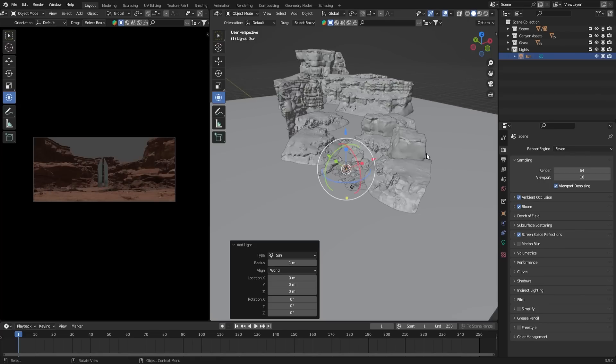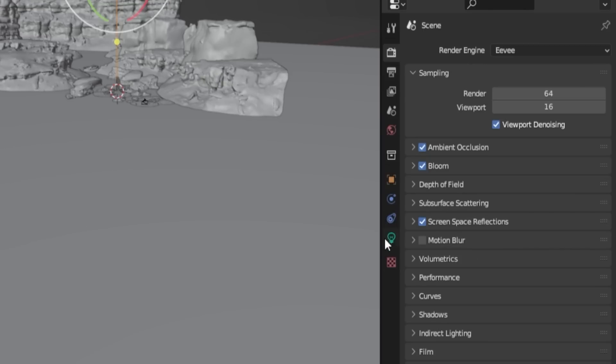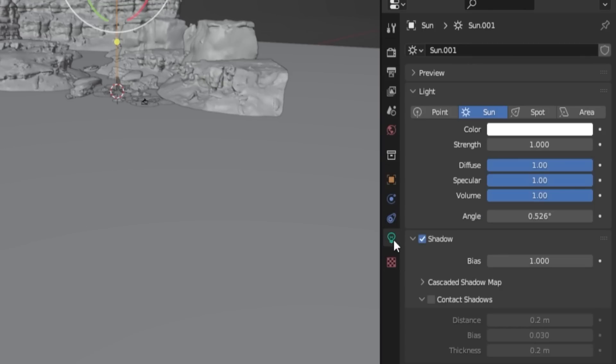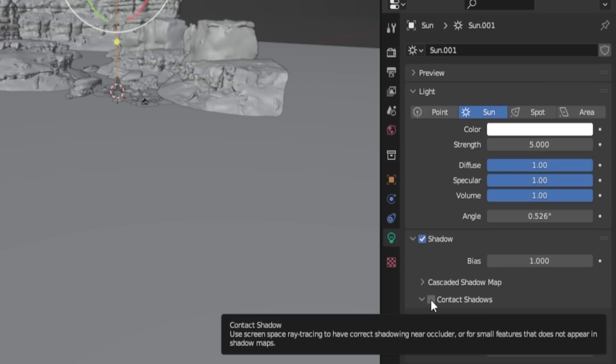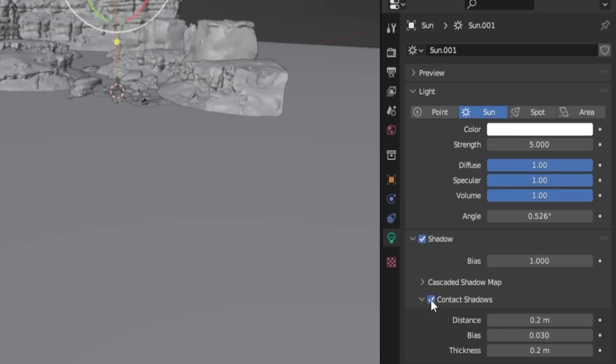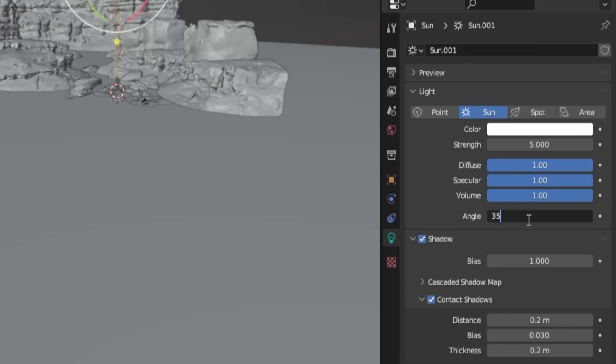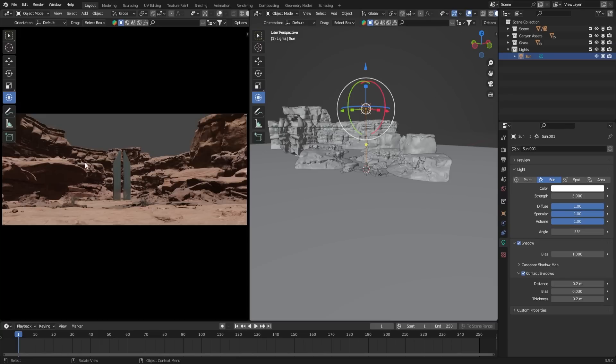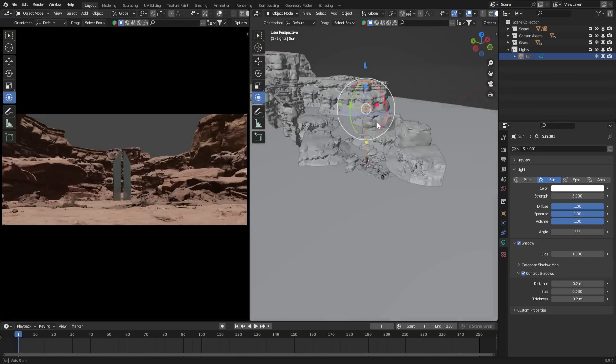After adding the Sun Lamp, go to the Light Properties tab to adjust its settings. Set the Strength to 5 to control its intensity. Under the Shadow section, enable Contact Shadows for a smoother shadow appearance. You can increase the angle value to around 35 degrees for softer shadows. Remember, these settings can be tweaked based on your preferences.